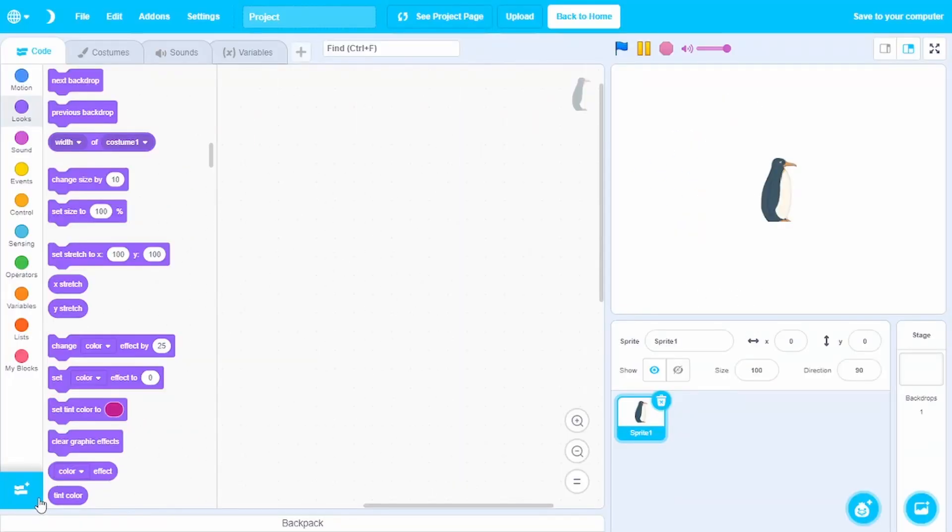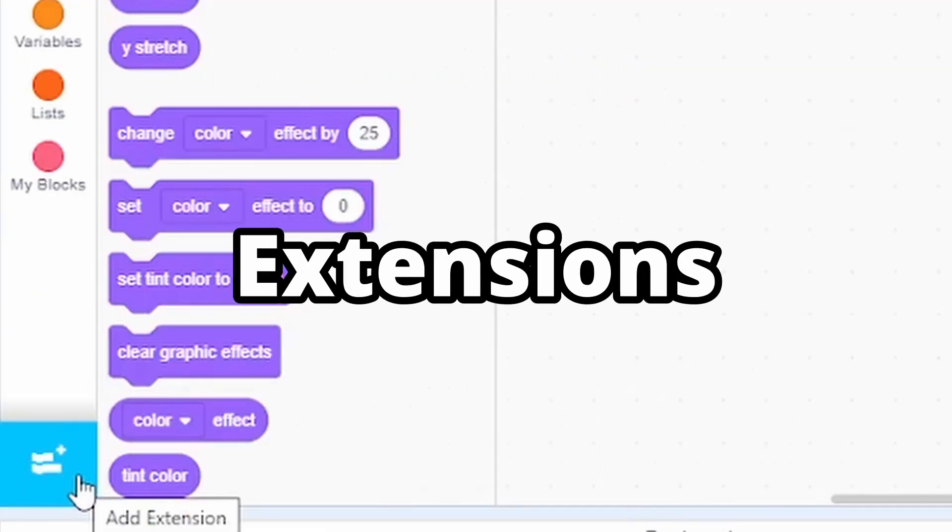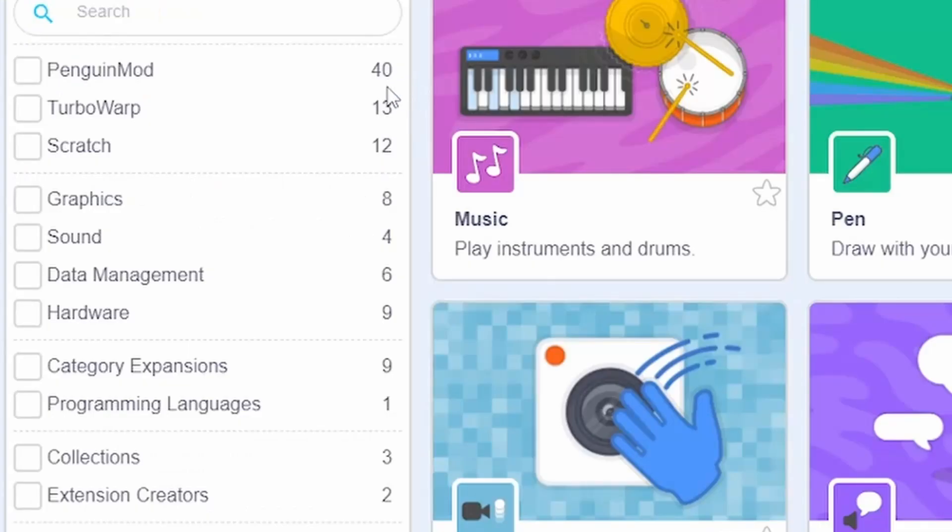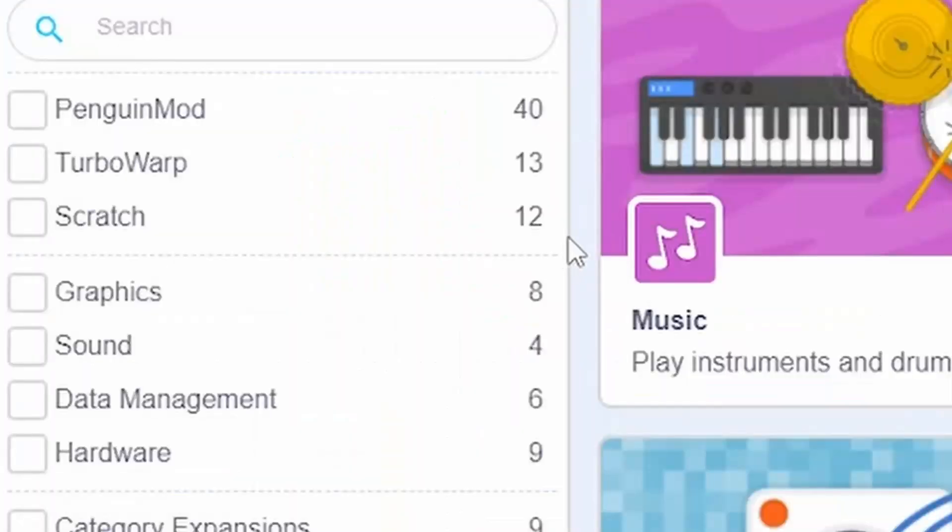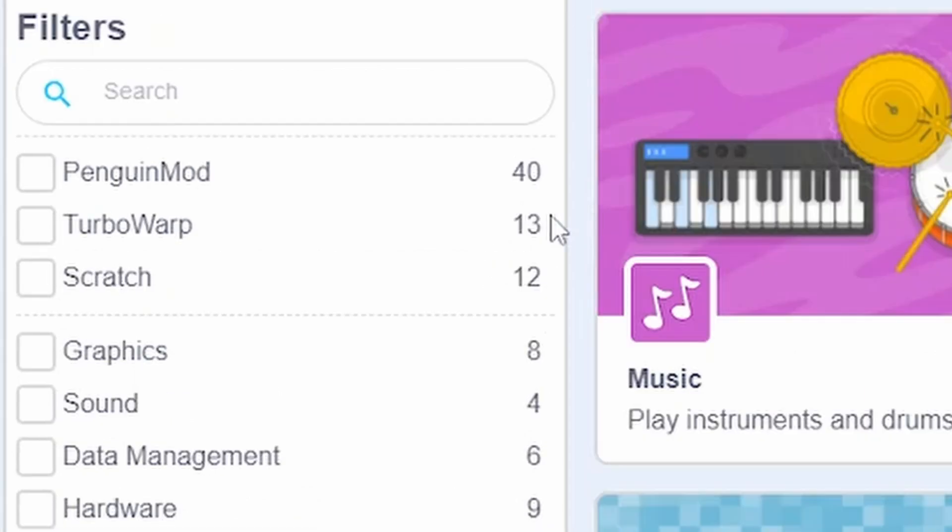Now, this is what makes penguin mod the king. The extensions. 40 more extensions. Look at all this. Scratch only has 12 extensions. But in penguin mod, you have 53 more extensions.